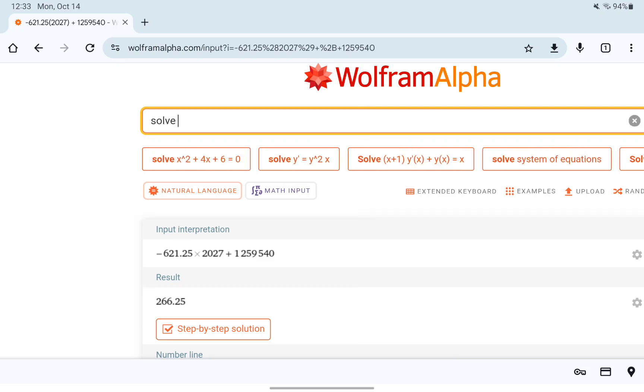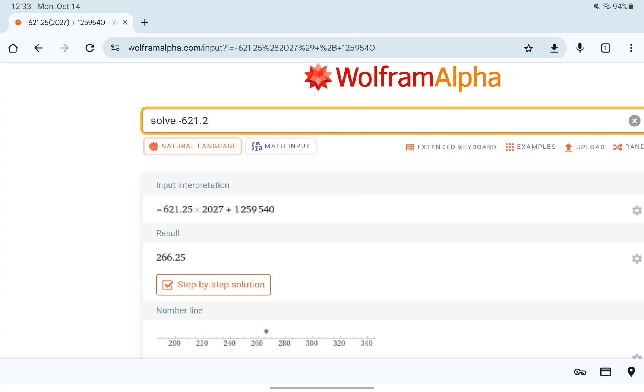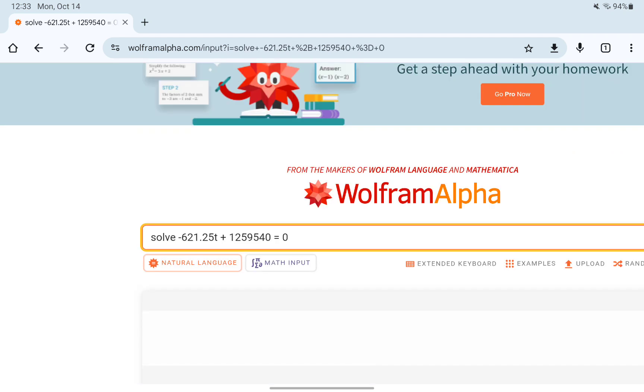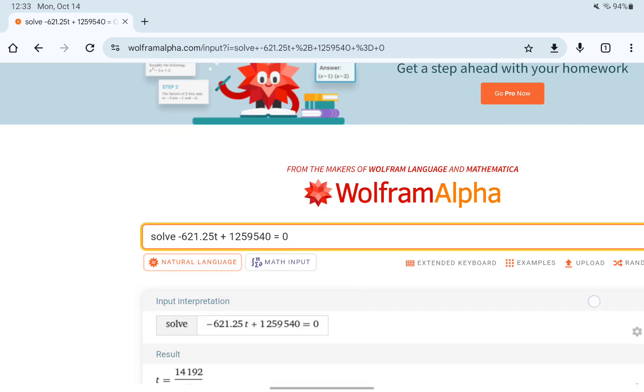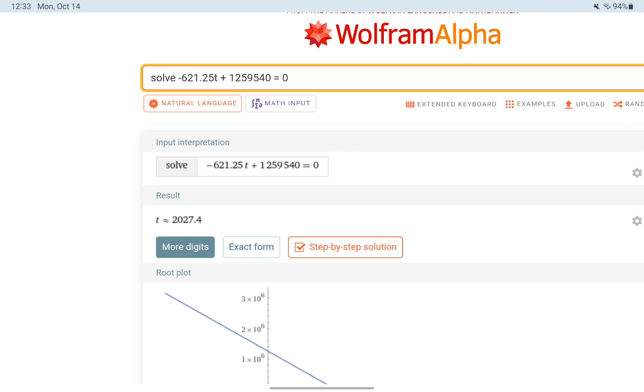To do that, we'll solve our model set equal to zero. And we get, in approximate form, 2027.4.